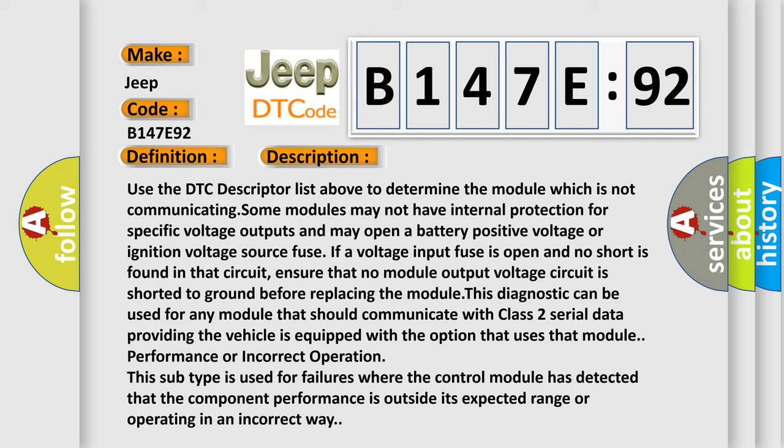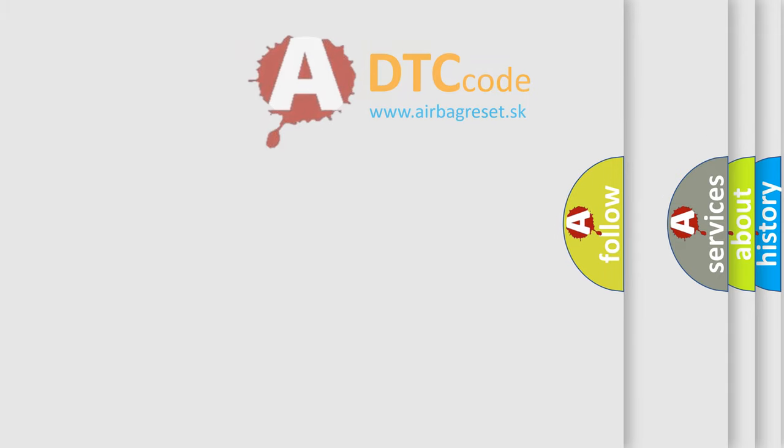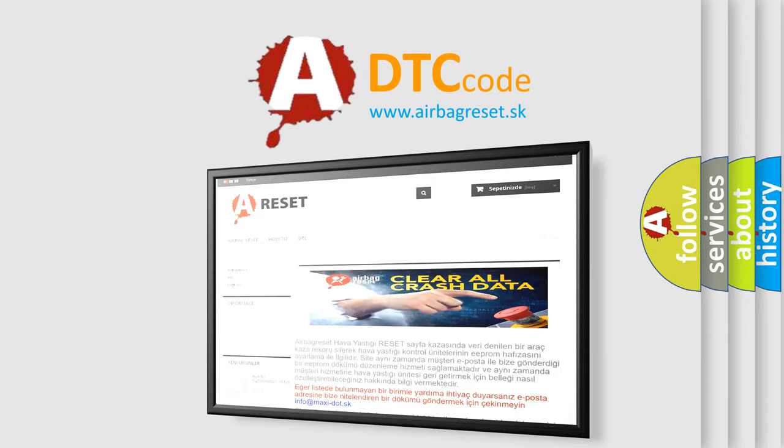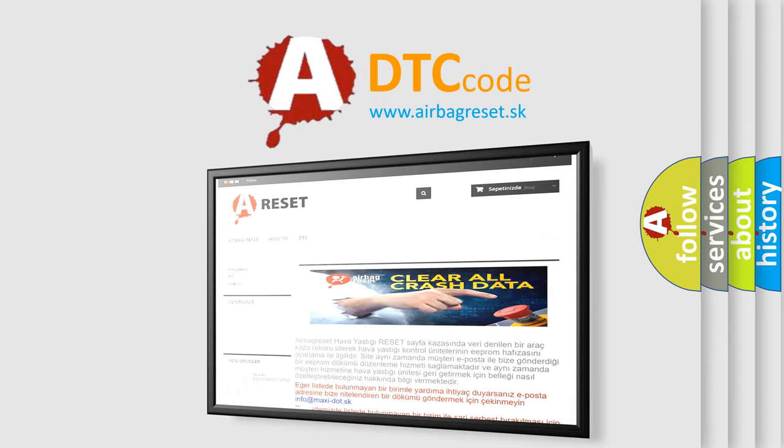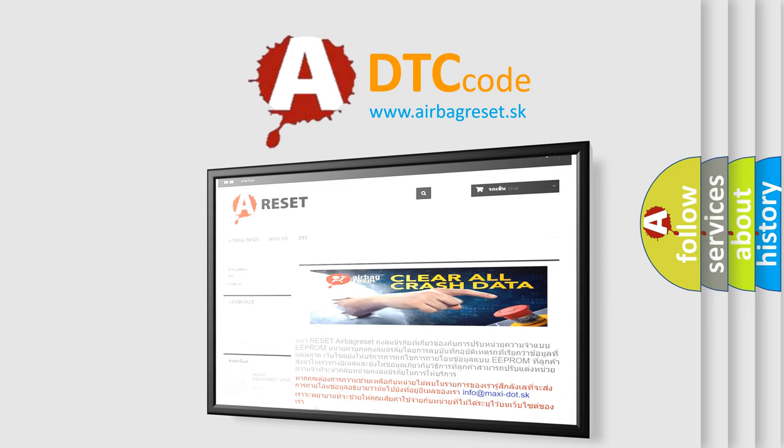The airbag reset website aims to provide information in 52 languages. Thank you for your attention and stay tuned for the next video.